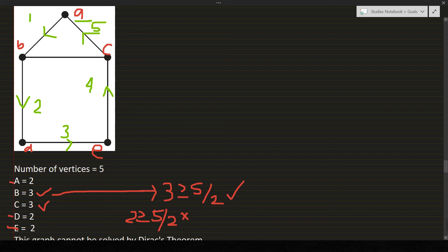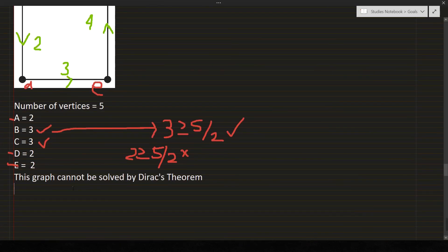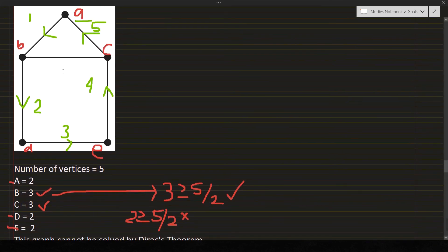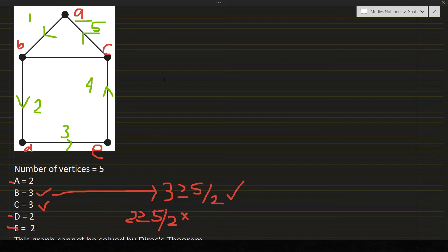So we just ended where we started. So we can conclude that this graph is a Hamiltonian circuit. Looking at the graph, Dirac's theorem cannot be applied, but it shows that this graph is a Hamiltonian circuit. The purpose of Dirac's theorem is to prove that the graph is sufficiently a Hamiltonian circuit.